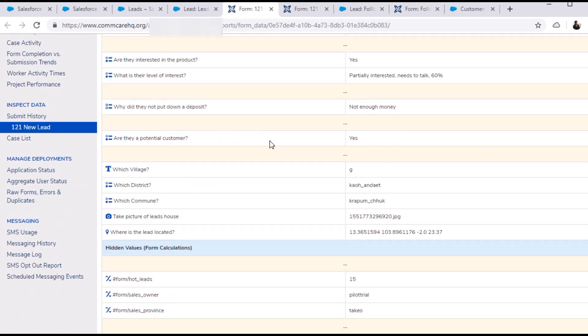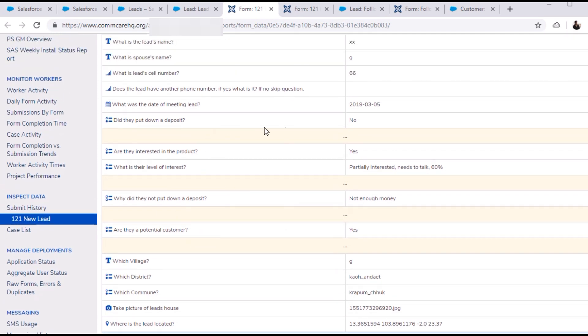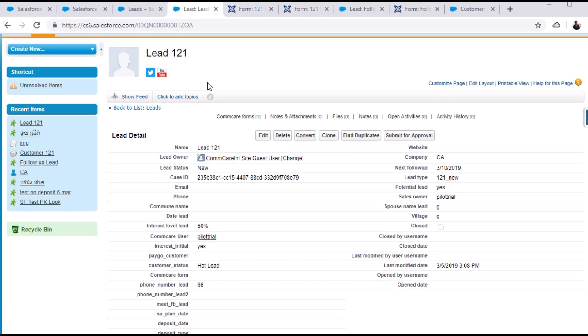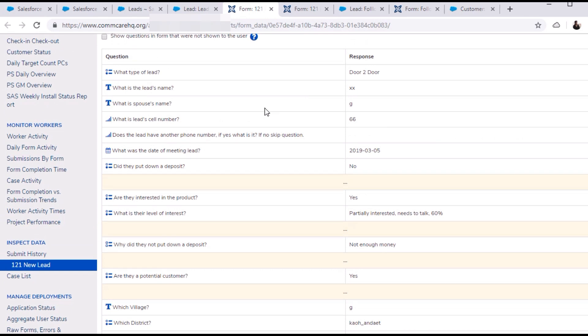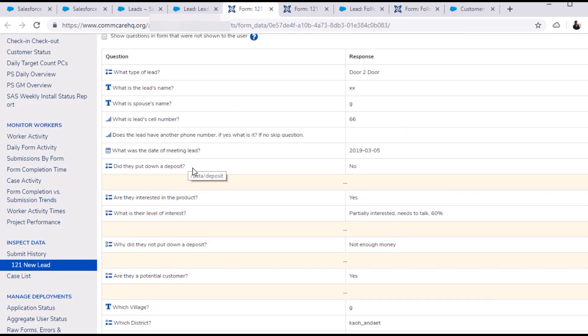This is the form, and the condition for this form was like, if the value of the deposit field is set to No, then a lead must be created in Salesforce. As we can see, the lead is created here. And another condition was, if the value of this deposit field is set to Yes, then an opportunity must be created in Salesforce.